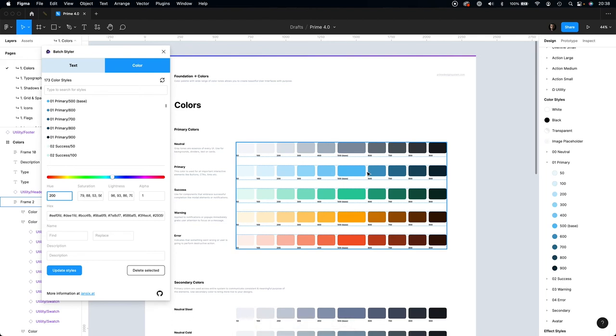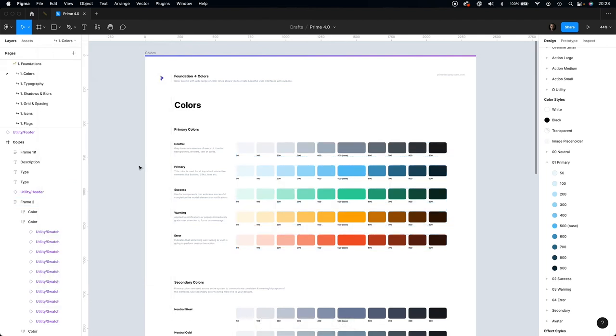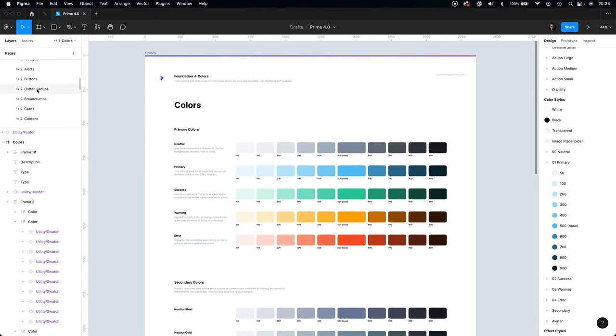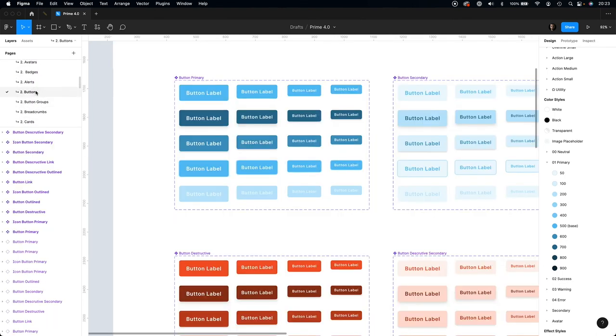All components, including in this case primary color, are already updated and have this new custom tone.